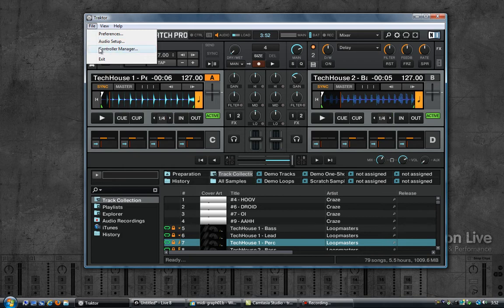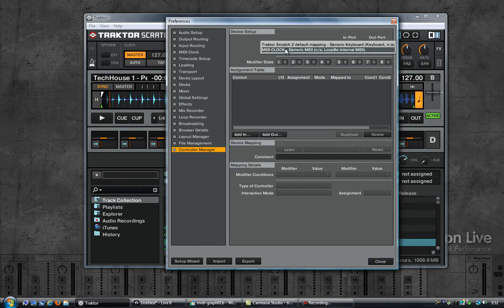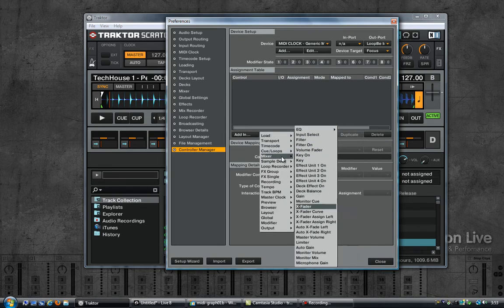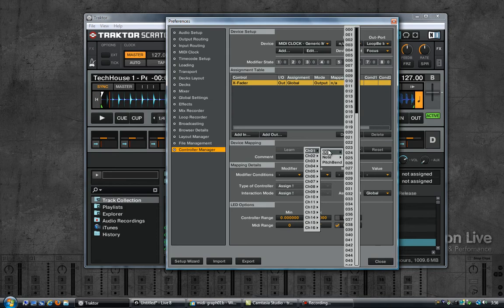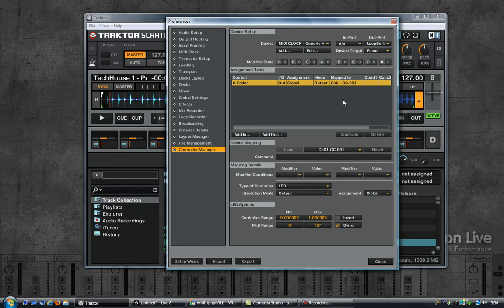So let's go ahead and do some MIDI mapping. Select File, Controller Manager, and make sure that the MIDI clock entry is selected, which has Loop BE as the output port. Now we are going to add a custom output message, which is under Mixer then Crossfader. Select that. We now have a new assignment here for the crossfader control. It is a global assignment and the mode is output, and it is not currently mapped. We will map this to a CC message — I am going to pick 91. So now you see here it shows up as channel 01 CC091.